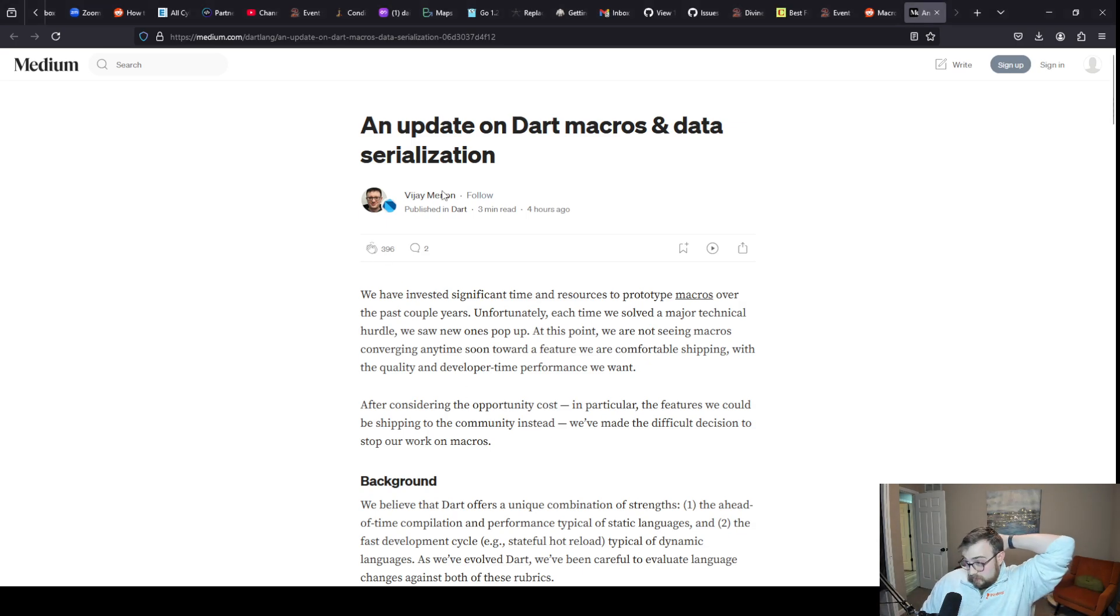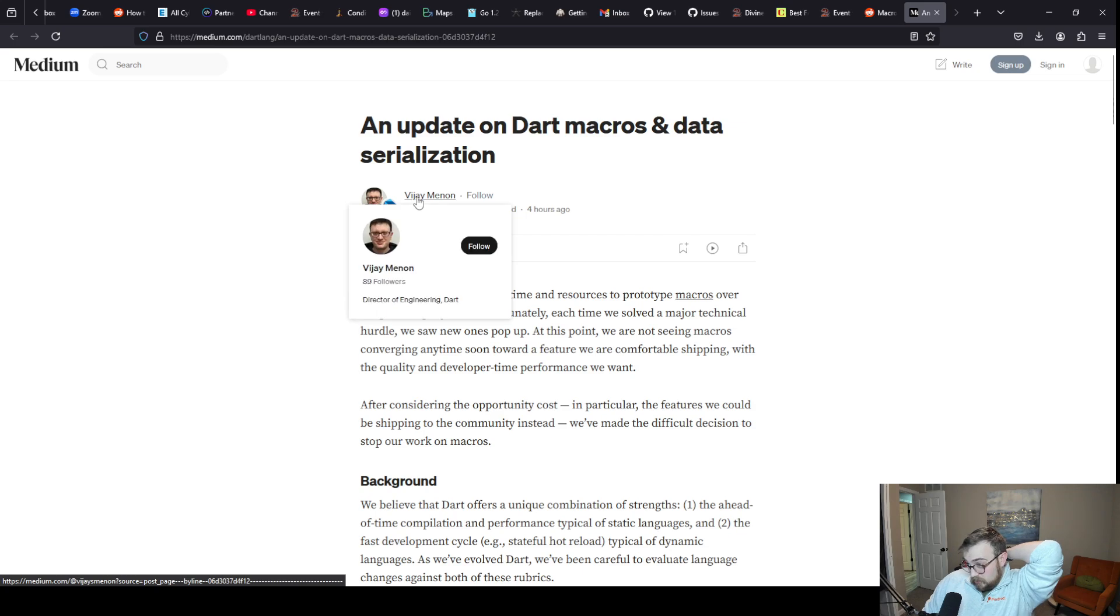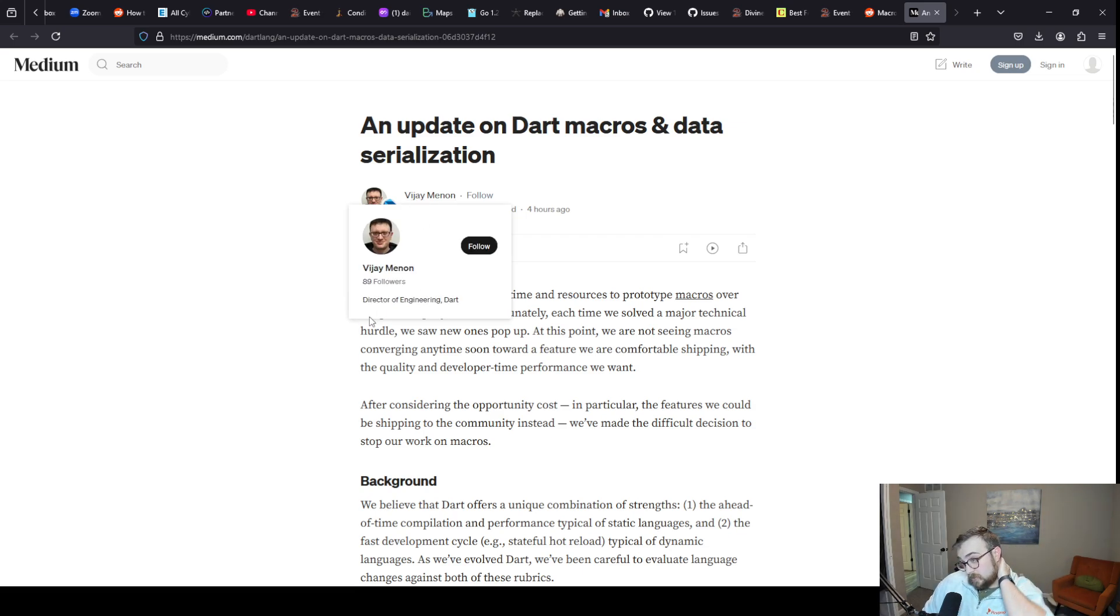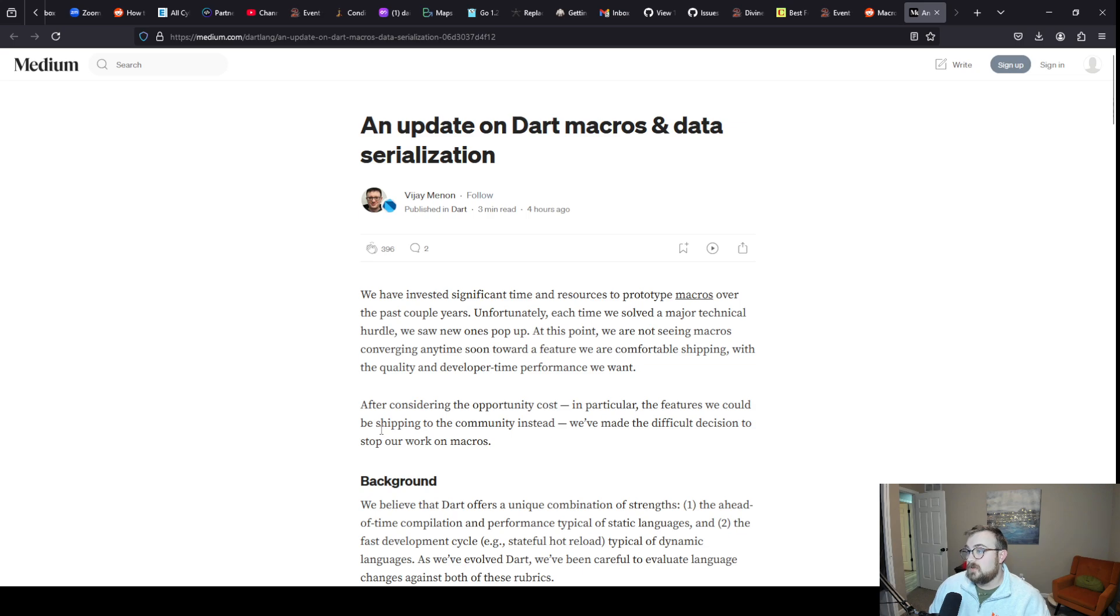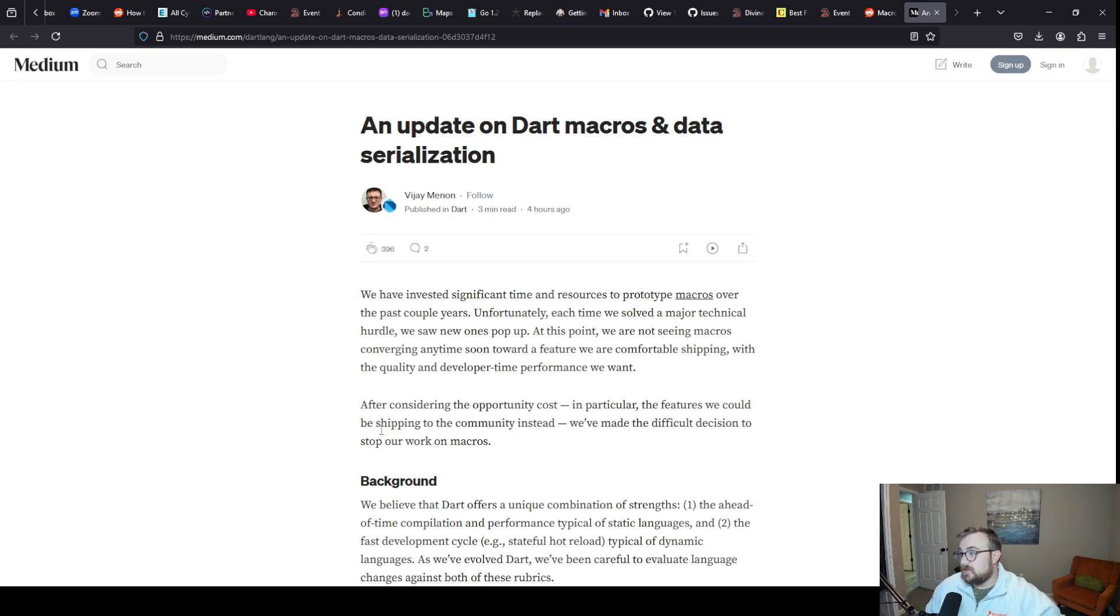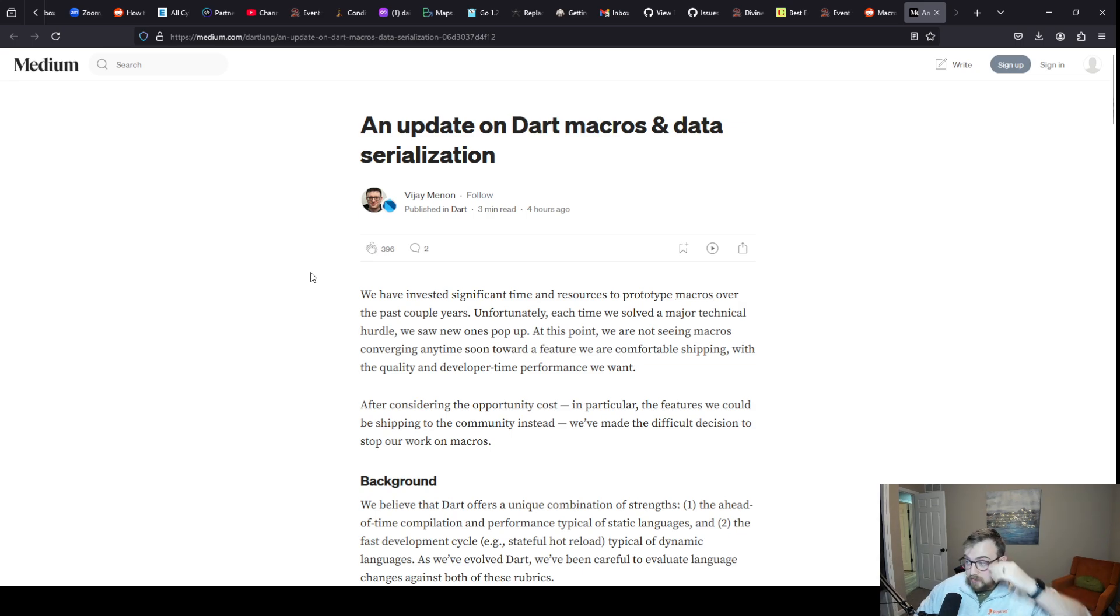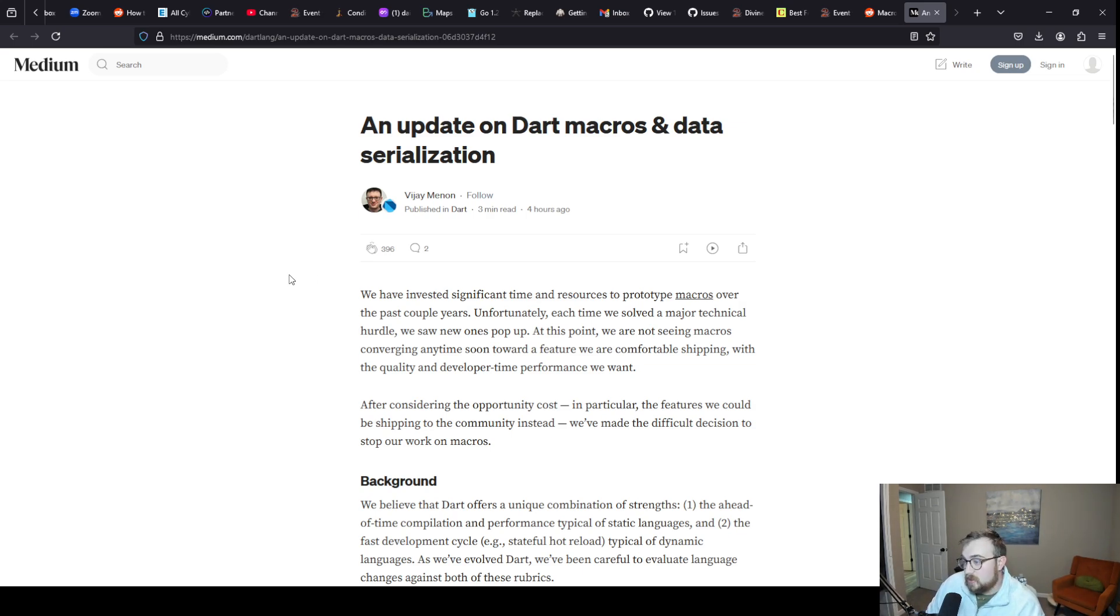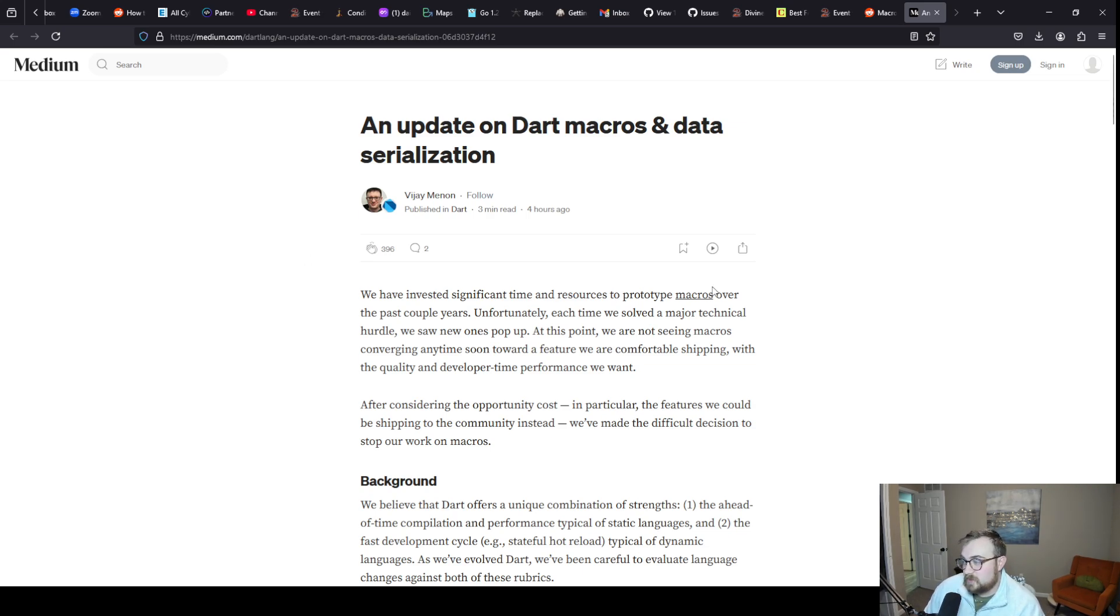This is from VJ, Director of Engineering for Dart. It's an interesting read. I'm gonna go through it all right now. I'll read it to you so you don't have to read it yourself.